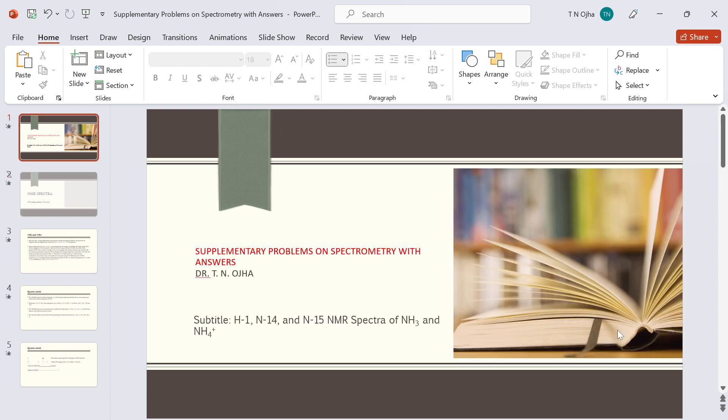Hello viewers, good morning. I'm Professor Tia Nozha, and I'm going to present a very short but important video on the spectrometry of ammonia and ammonium ion. In this video we shall discuss the spectra of both proton and nitrogen nucleus.